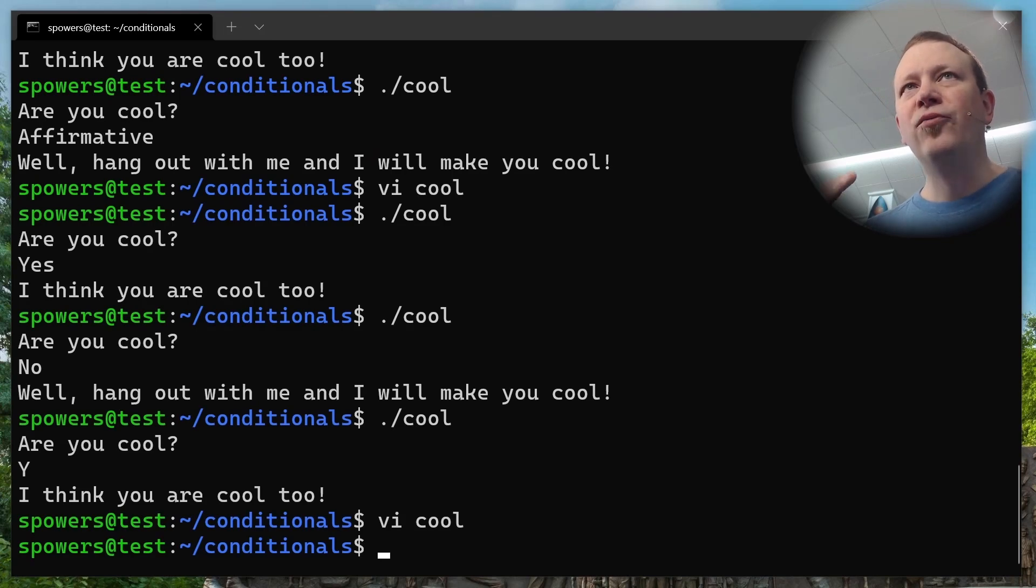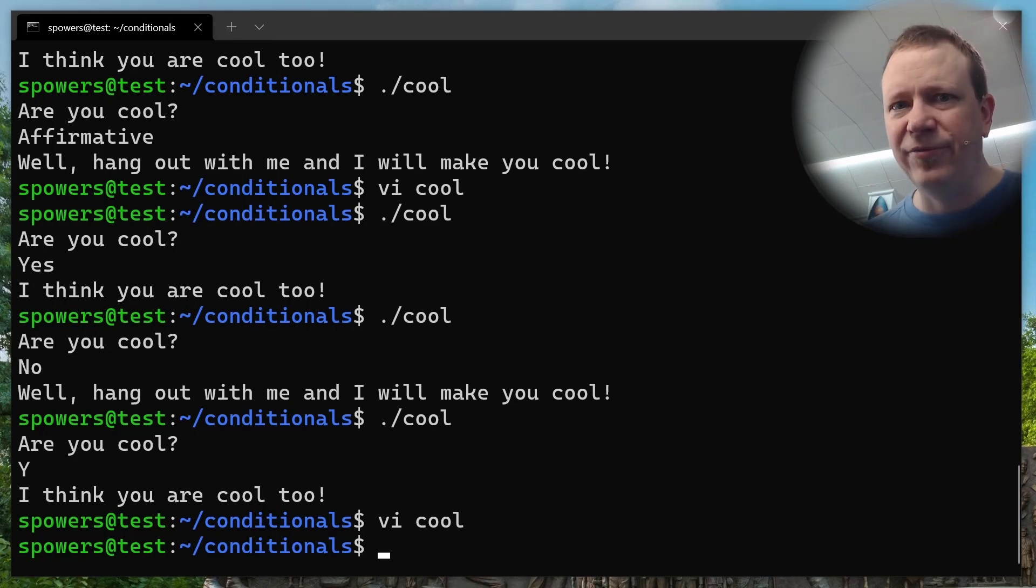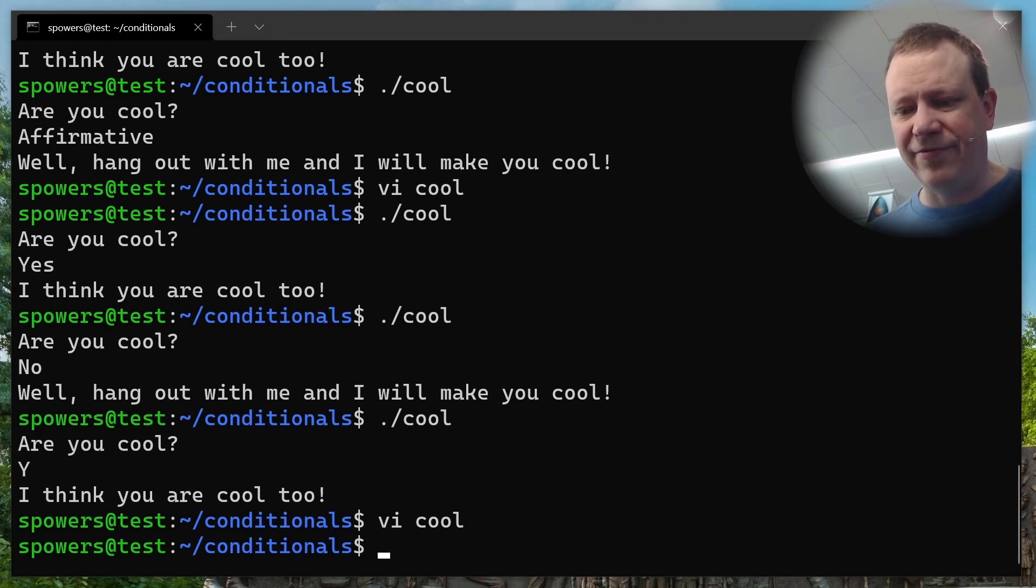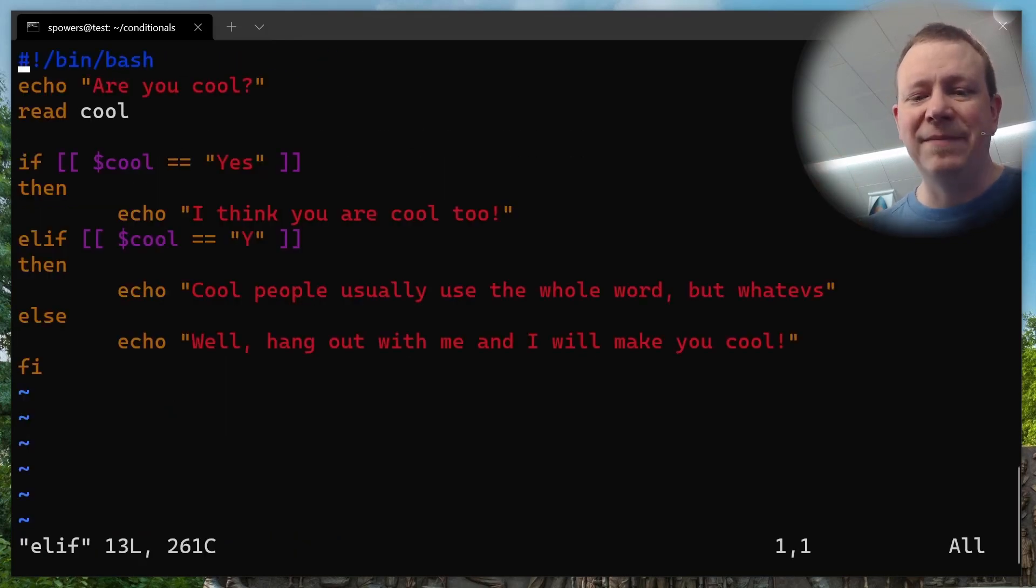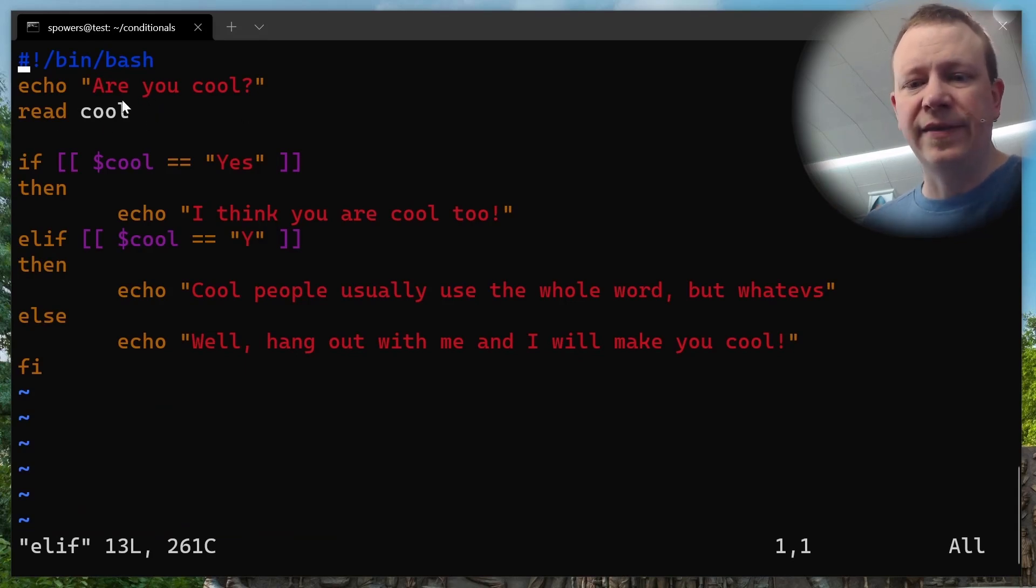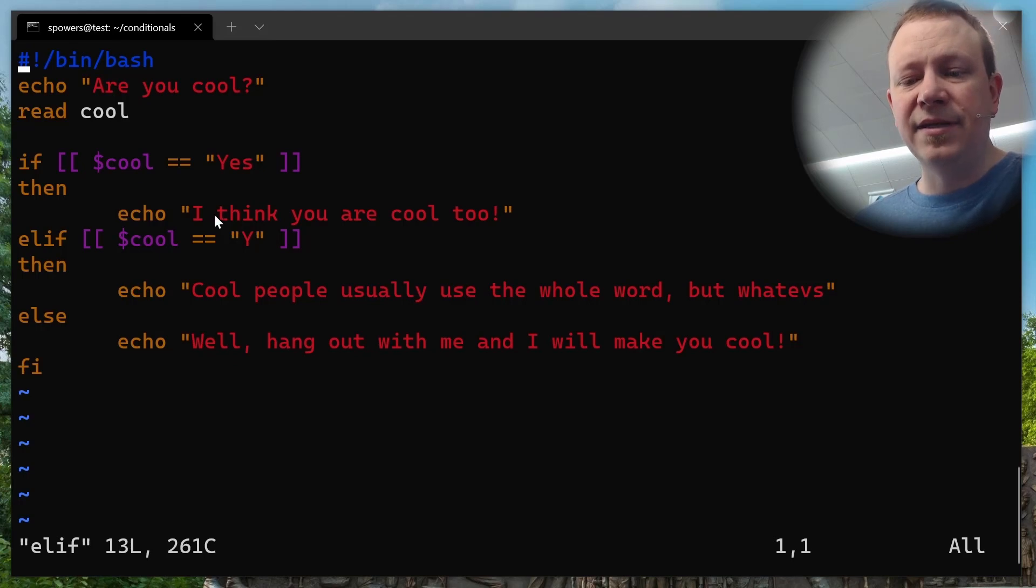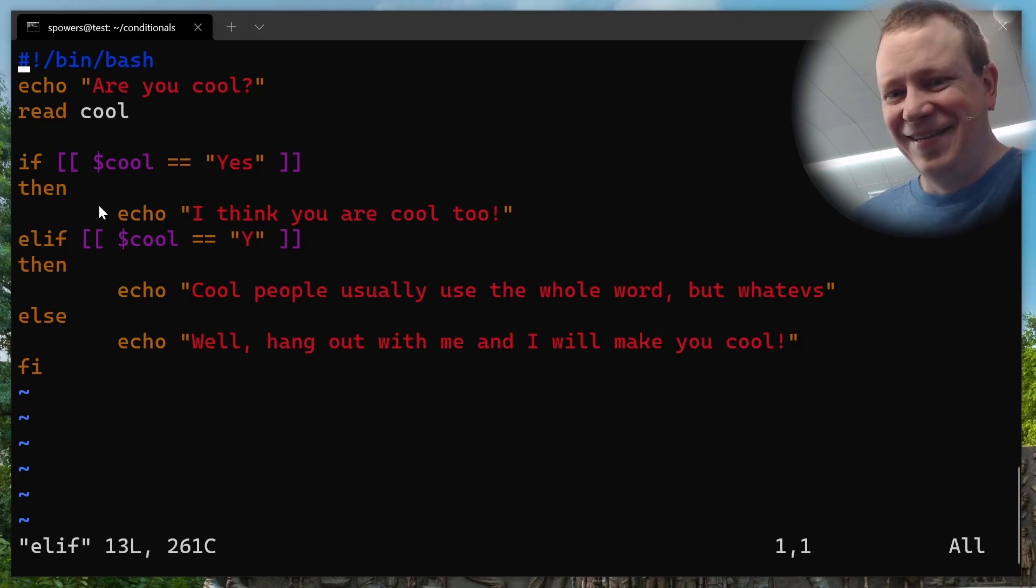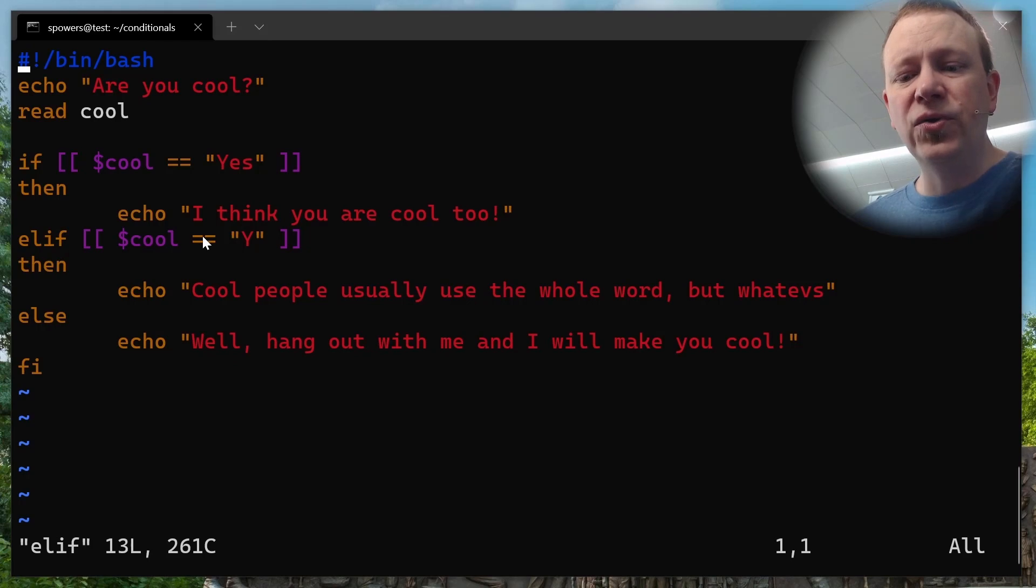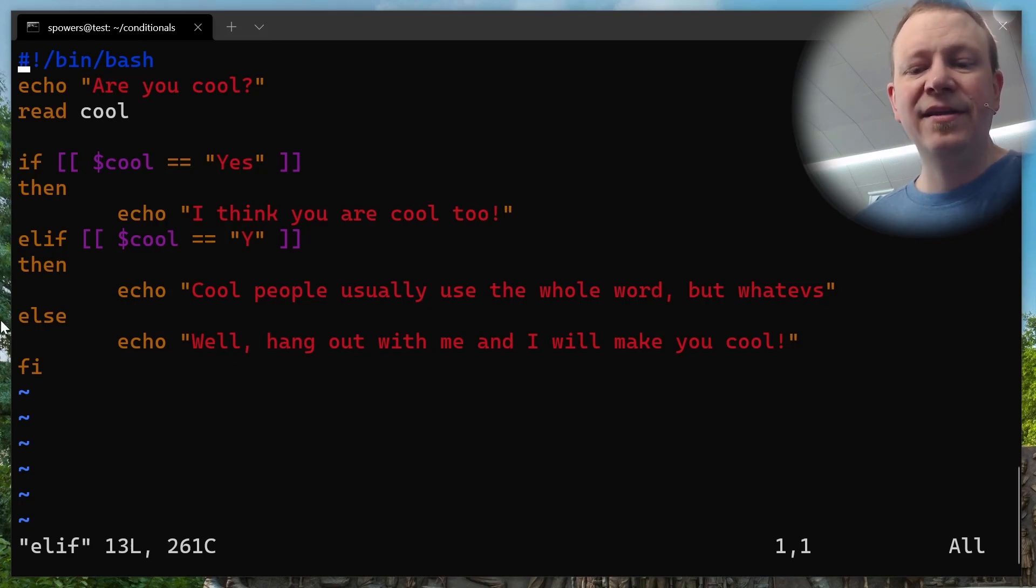If any of those is in there, what it's going to do is this is using regular expressions basically. And it's saying if it matches any of those, then it will count as true. And so let's run this one. Cool. Are you cool? Yes. I think you're cool too. Are you cool? No. Well, hang out with me. So it will test for all of those things. Are you cool? Just y. I think you're cool too. So it looked and it matched one of those. So it evaluated as true.